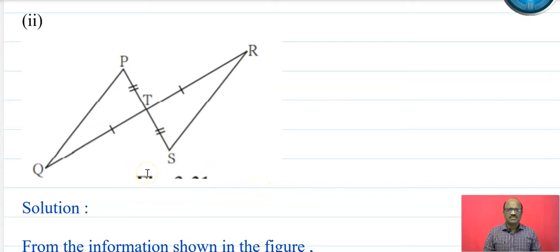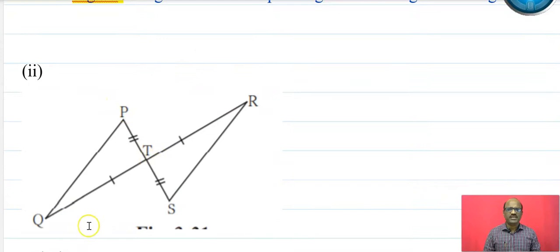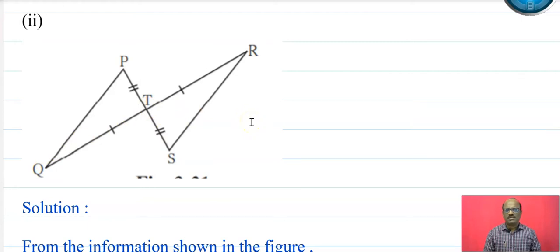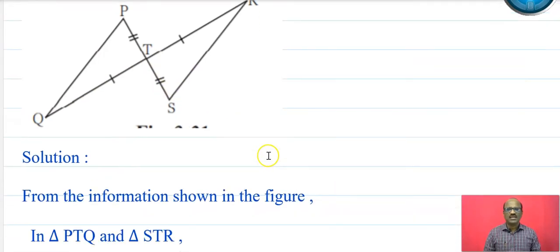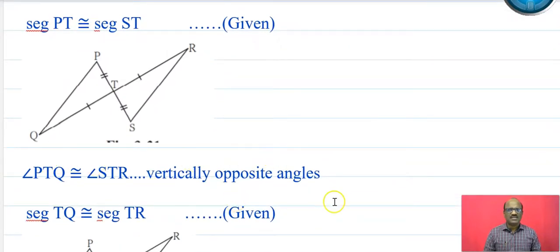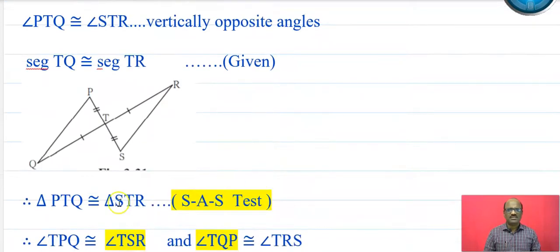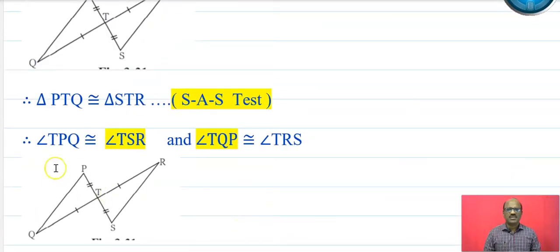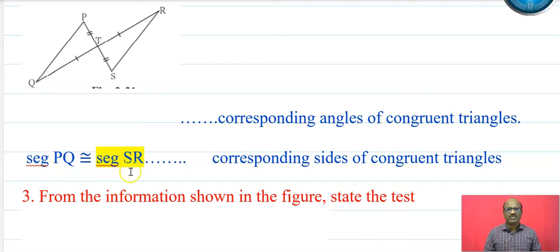Next, in triangle PTQ and triangle STR: segment PT is congruent to segment TS, angle PTQ is congruent to angle STR (vertically opposite angles), and segment TQ is congruent to segment TR which is given. Therefore these two triangles are congruent by the SAS test, and triangle PTQ is congruent to triangle STR. The remaining parts are: angle TPQ is congruent to angle TSR, angle TQP is congruent to angle TRS, and segment PQ is congruent to segment SR.